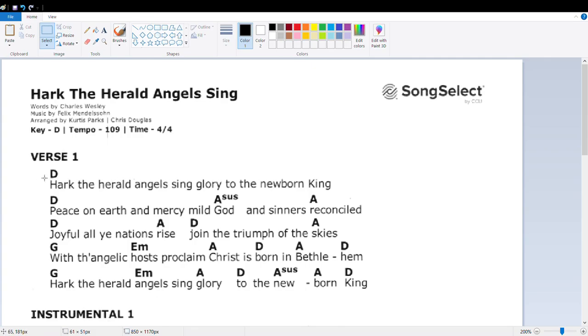But for simplicity's sake, we'll just keep it this. Hark the herald angels sing. Glory to the newborn King. Here we need a cadence.